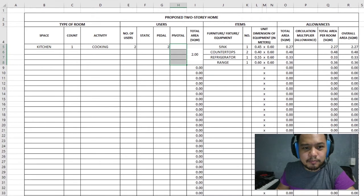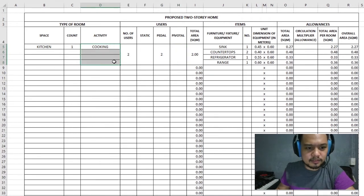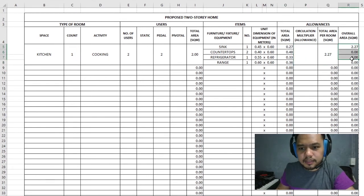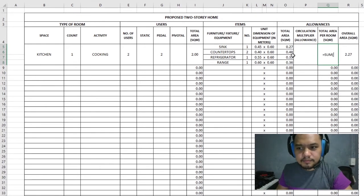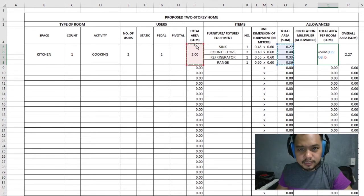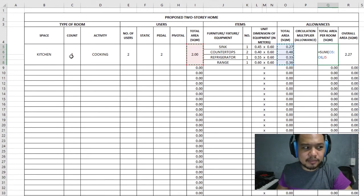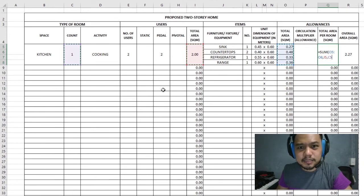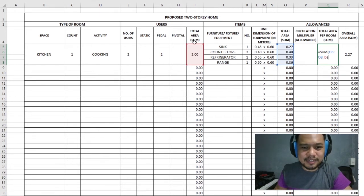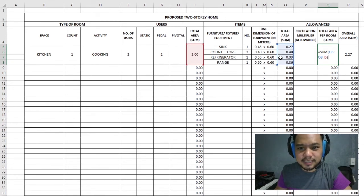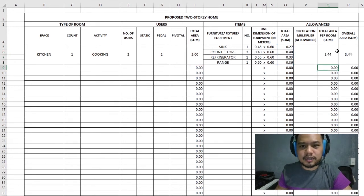The total area here is equal to the sum of everything in the items and users columns. We also have to take into consideration the count — if you have two kitchens, it multiplies by two. In this instance, it's only one kitchen. The total area per room is the sum of the total area for users and the total area for items, which comes out to 3.44 square meters.